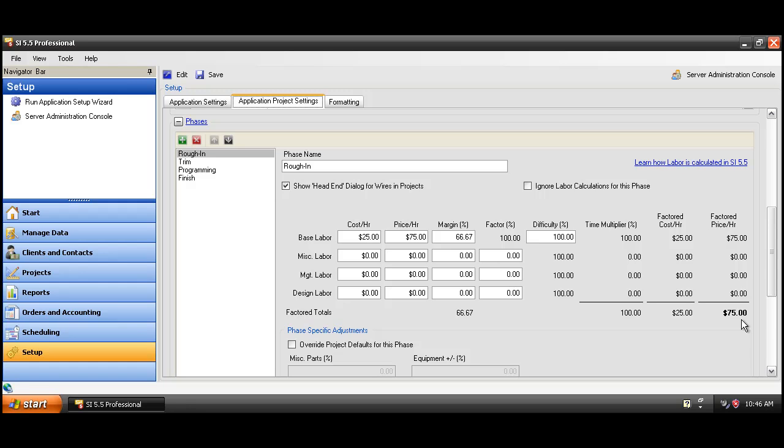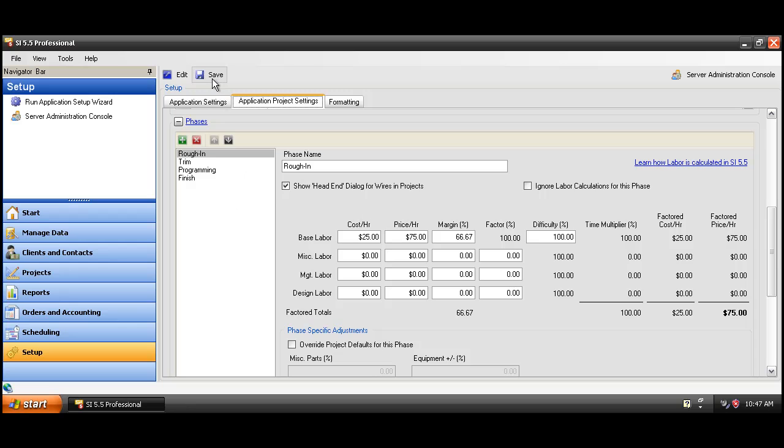Now there are a lot of fields out here that you can fill in, but to get going with SI5 we recommend just use the base labor fields. Put your cost and your price per hour here so the software will automatically calculate your labor for you when you add products to a job. When done, go ahead and click the save button here.